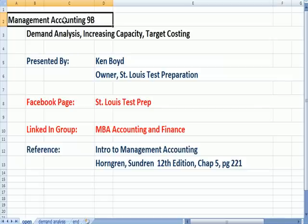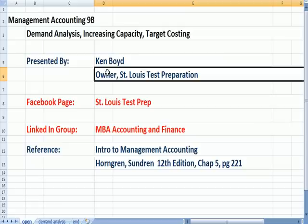Management Accounting 9B: Demand Analysis, Increasing Capacity and Target Cost. This is Ken Boyd, the owner of St. Louis Test Preparation.